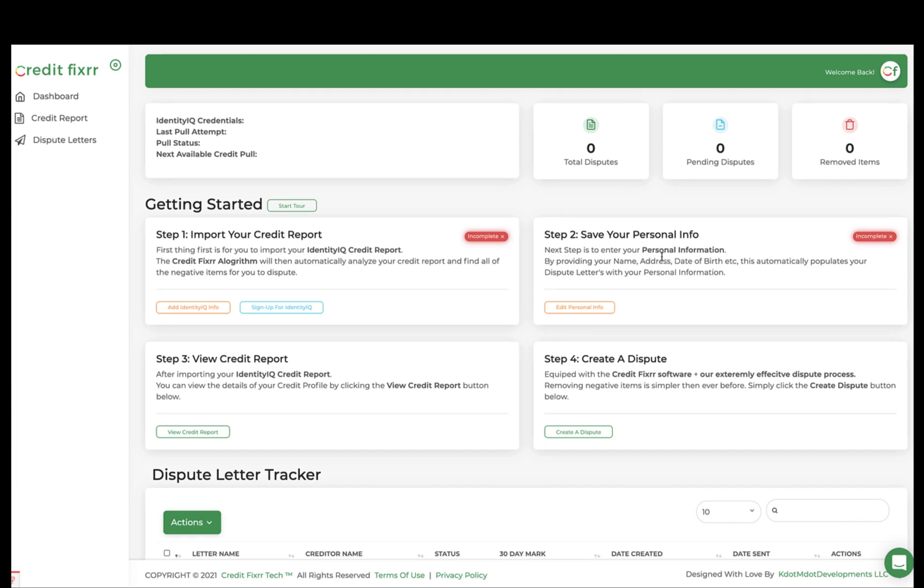In this tutorial, I'm going to show you how the CreditFixer software works and also how to import your Identity IQ credit report, save your personal information, upload your supporting documentation to verify with the credit bureaus who you are, and then we're going to follow that up with creating a dispute letter. All right, let's go.